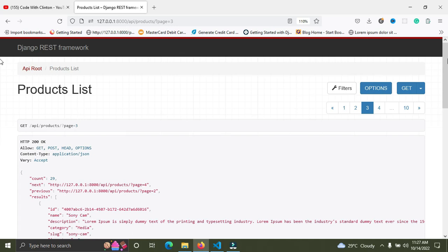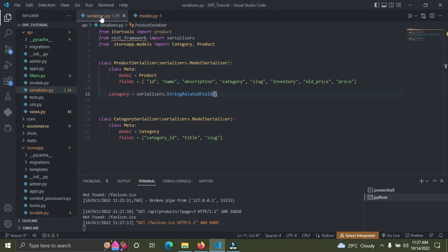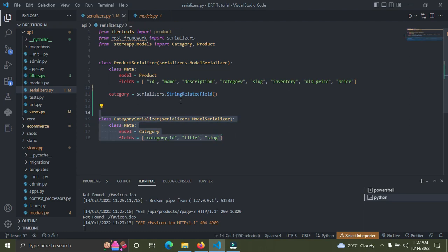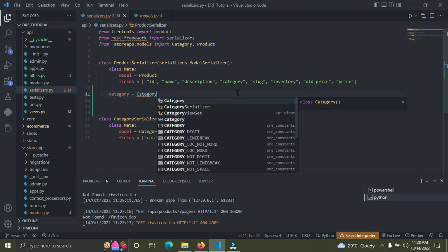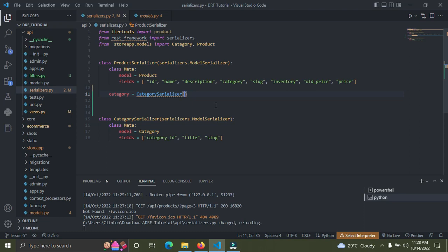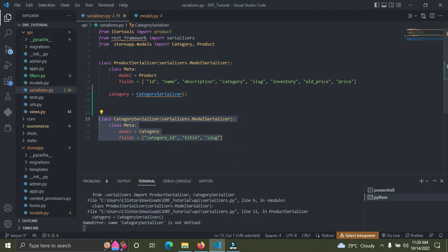Now I'll show you how to output the category as an actual object. Go back to serializers.py. You need to make sure your CategorySerializer is already created — I already have it. I'm going to set category equal to CategorySerializer(). You'll notice a red underline error on that line — that's because Python can't find CategorySerializer yet, because it is defined below the ProductSerializer.